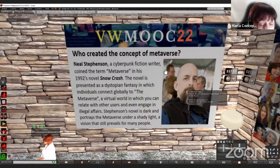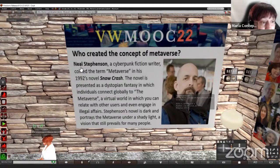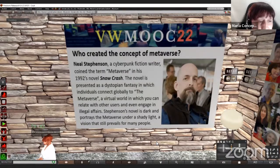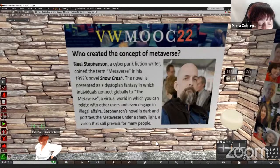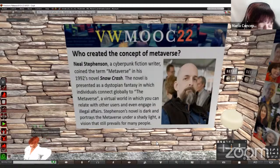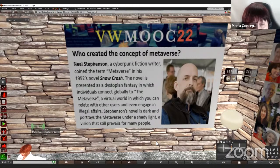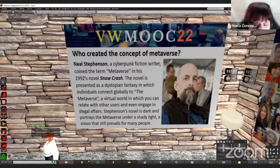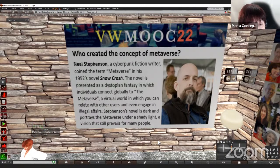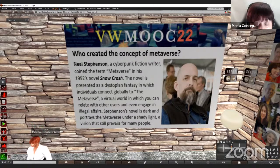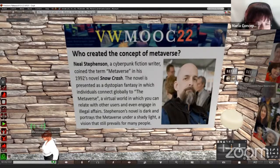Who created the concept of the metaverse? This man is Neil Stephenson — a fiction writer, a cyberpunk writer — and he coined the term metaverse in his 1992 novel Snow Crash. The novel is presented as a dystopian fantasy in which individuals connect globally to the metaverse. It was the origin of the term. It is a virtual world in which you can relate with other users and even engage in illegal affairs. Stephenson's novel is dark and portrays the metaverse under a shady light — a dystopic future. This vision still prevails for many people who are not acquainted with this type of sandbox games or metaverses.